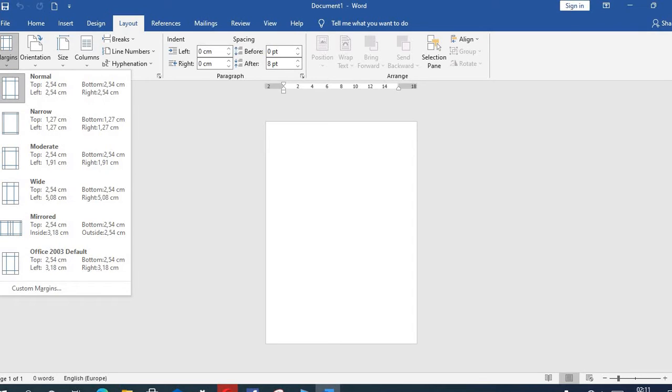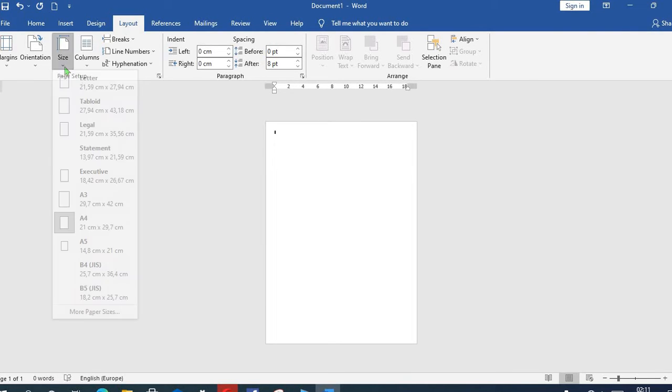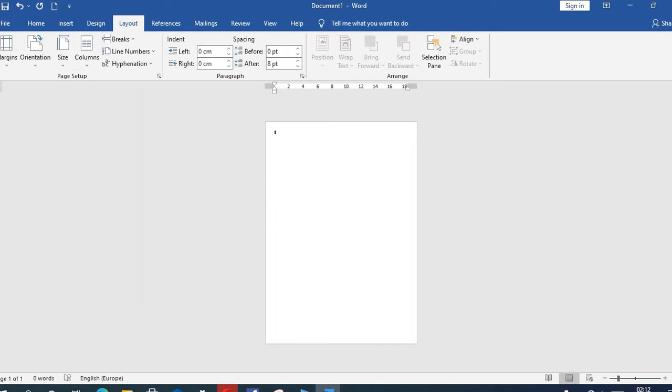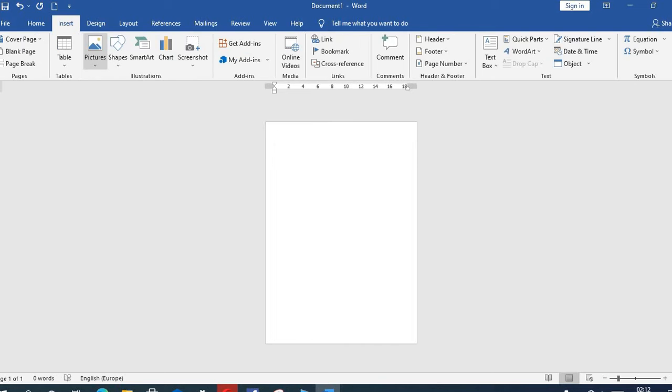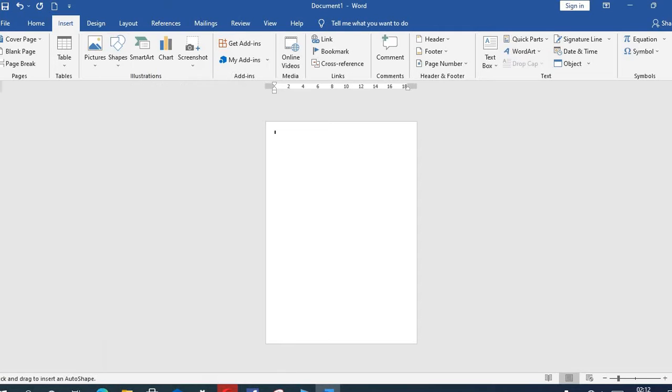We'll go to Size and select A4. Then we'll go to Insert tab, click on Shapes. As it opens up, we'll select Rectangle, come to the document, and we'll draw a box to cover the head of the document.